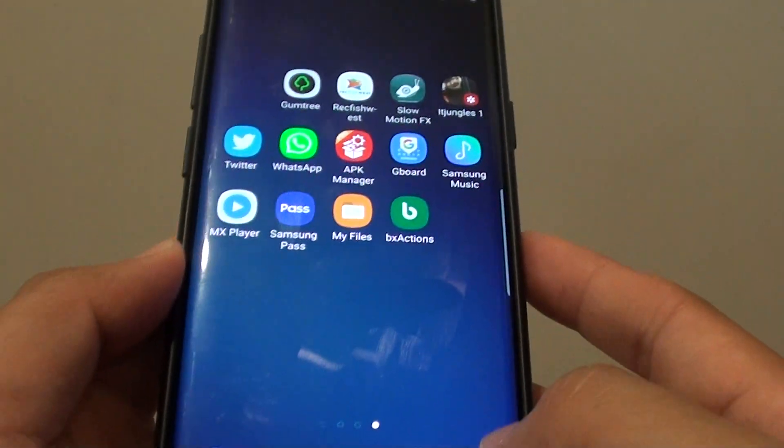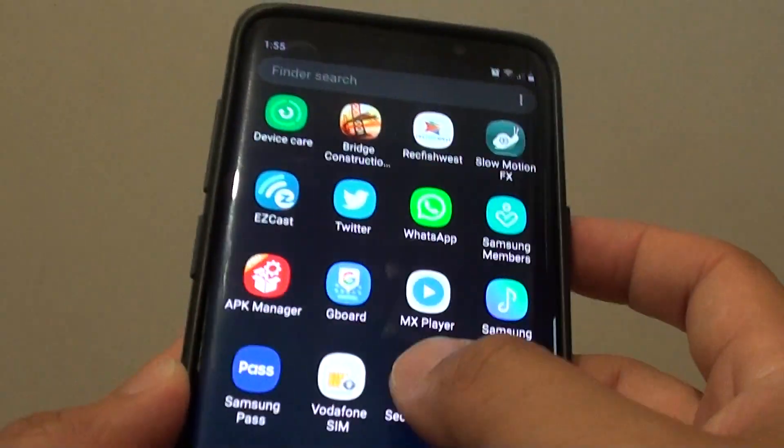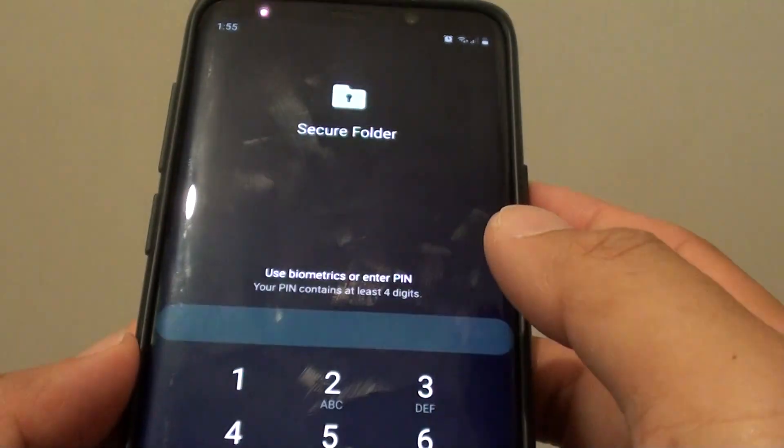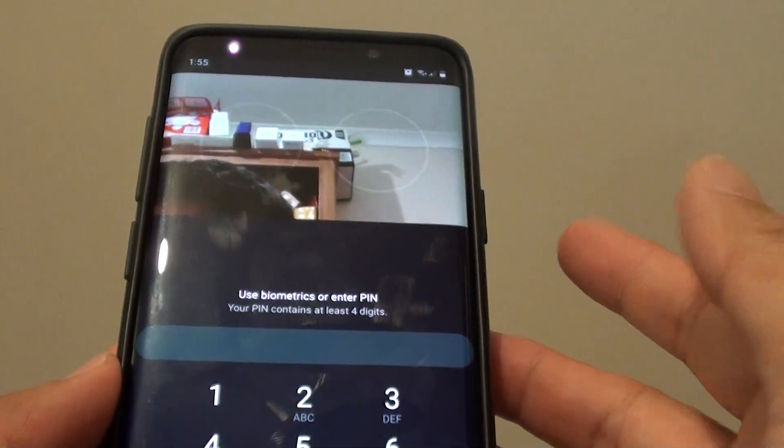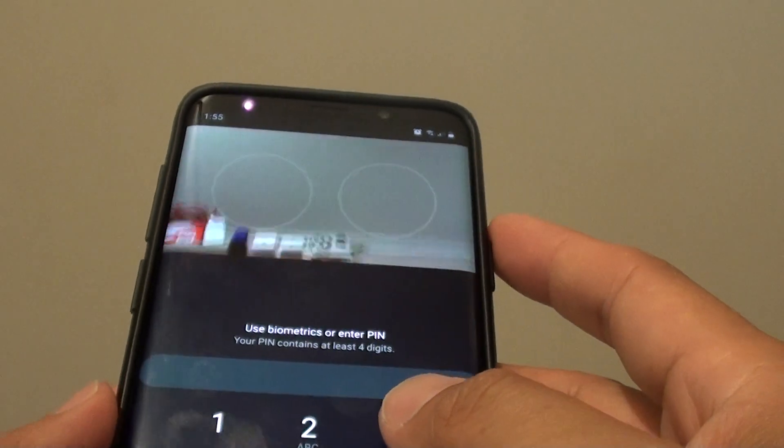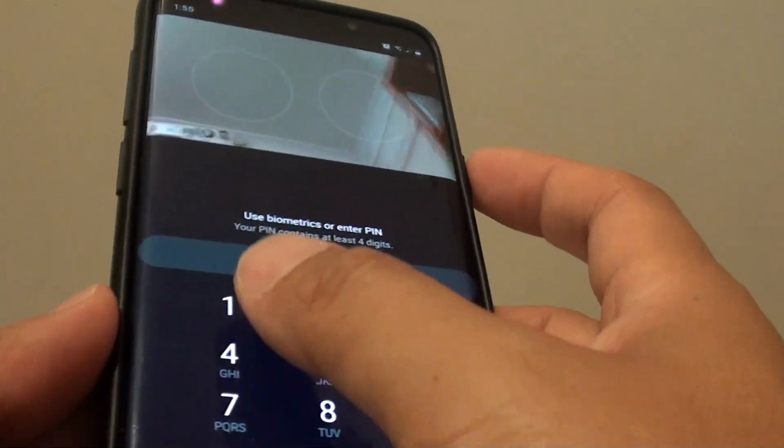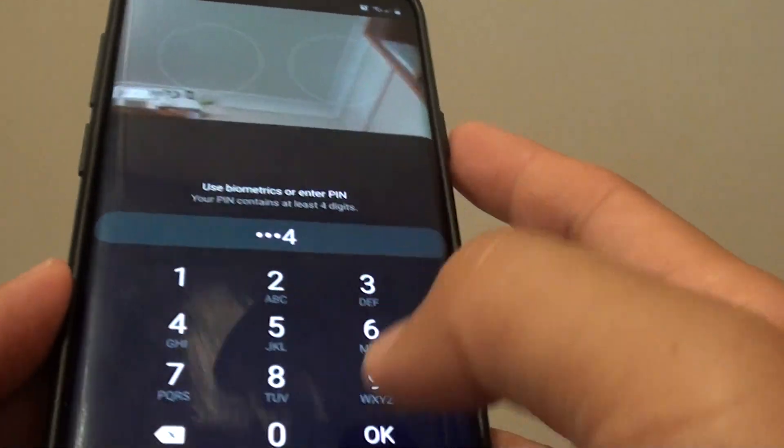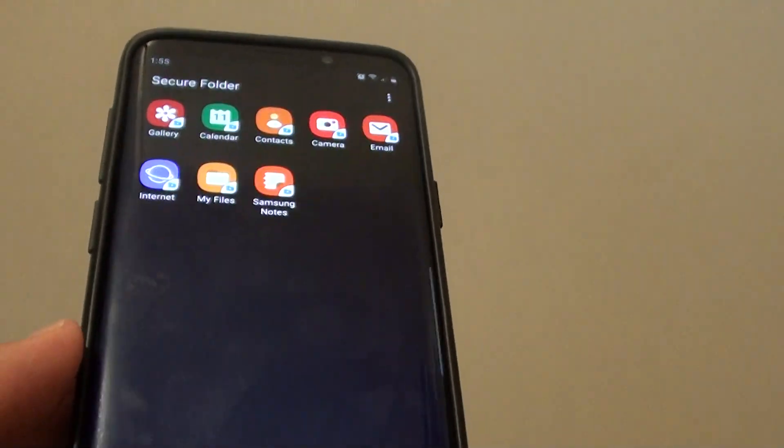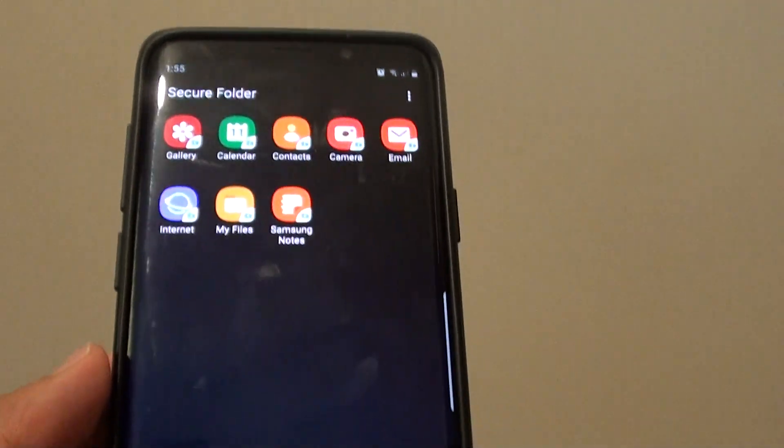So let's say if you want to access the secure folder, you can see it requires you to print the PIN and password. Without the PIN and password no one can access the secure folder.